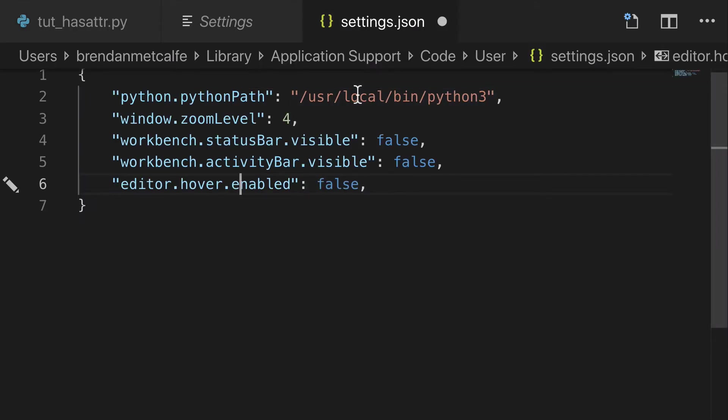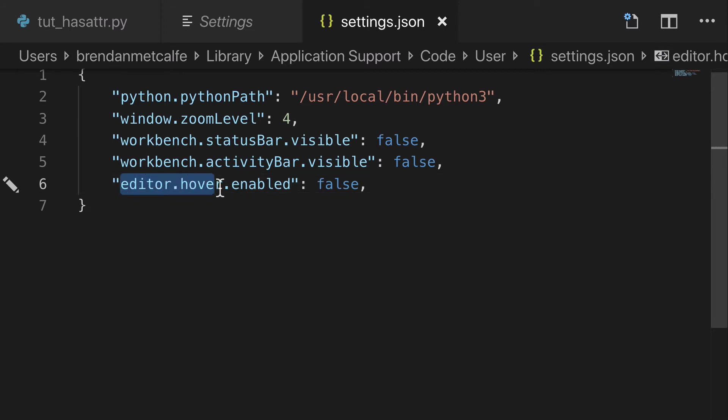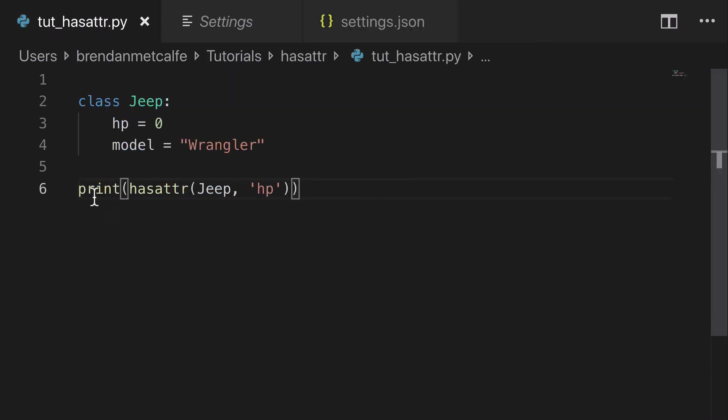So I'm going to save this and keep this in my settings.json permanently. And again, this is editor.hover.enabled and we're going to set that to false. Come over here, hover, and beautiful, clean.